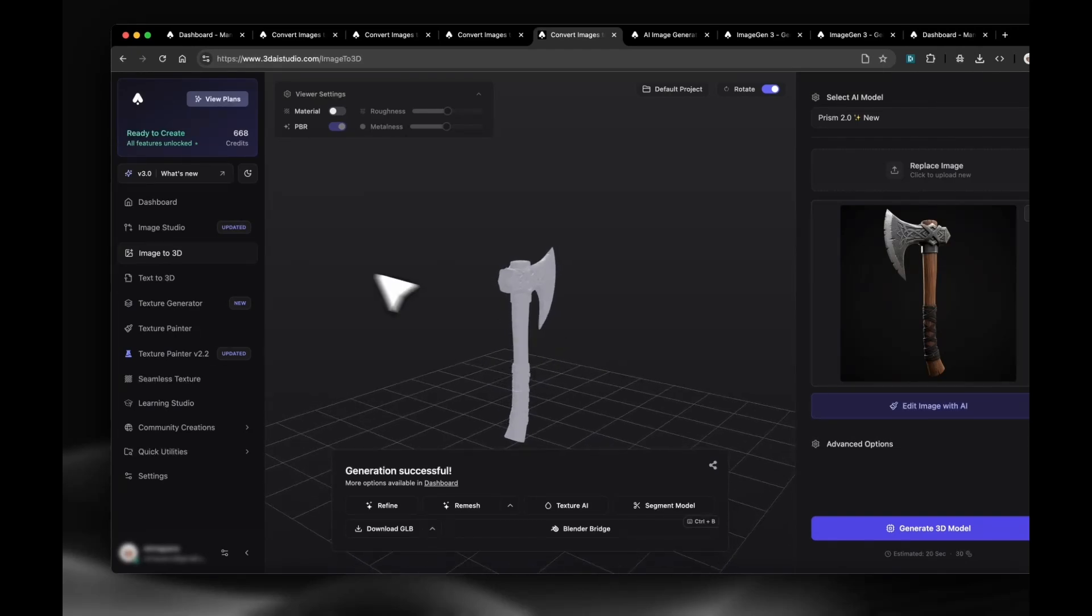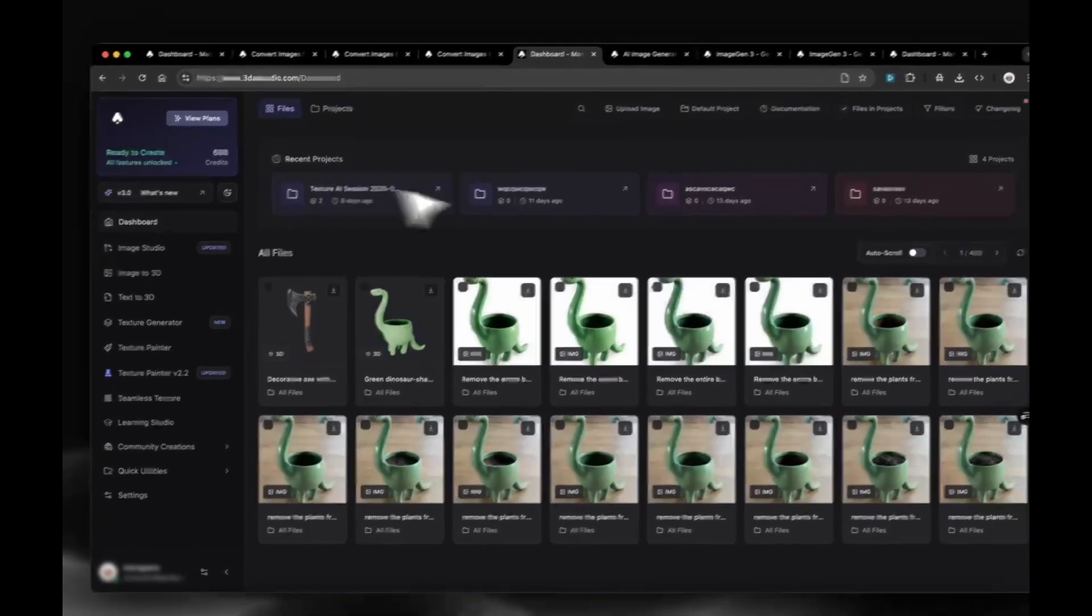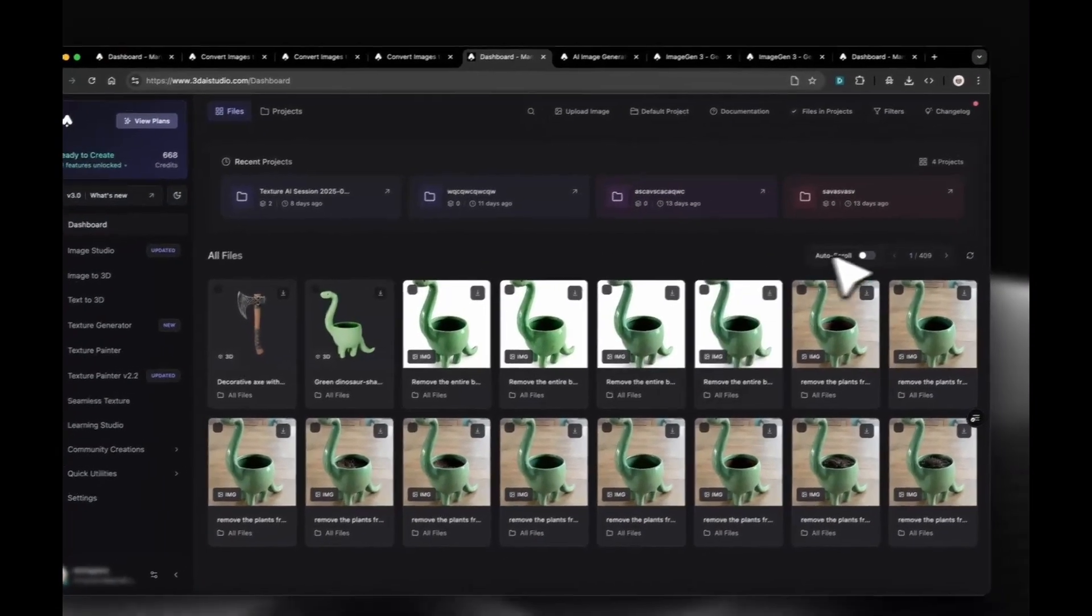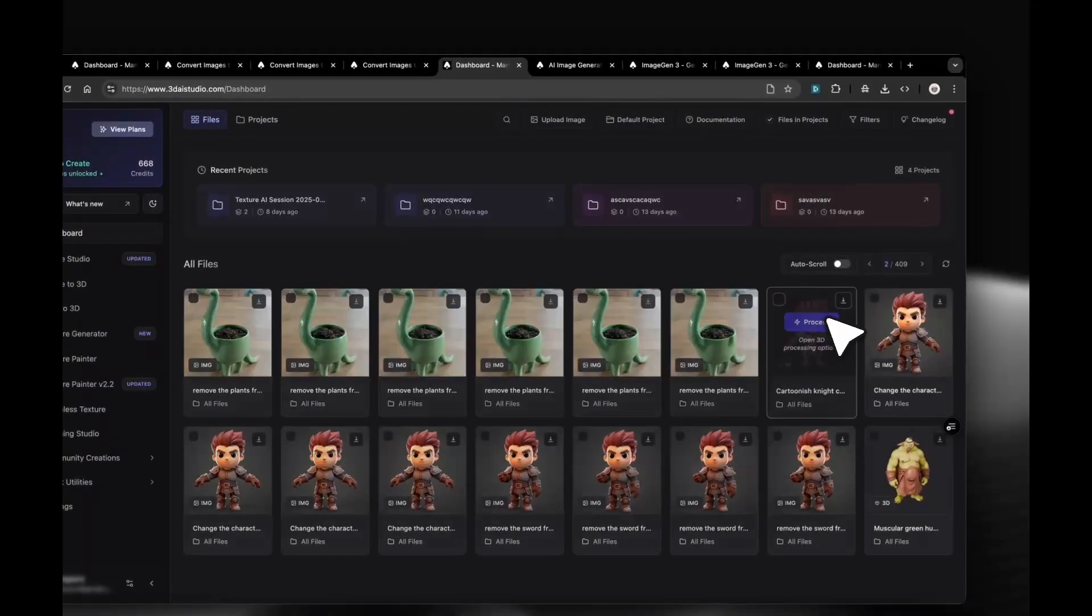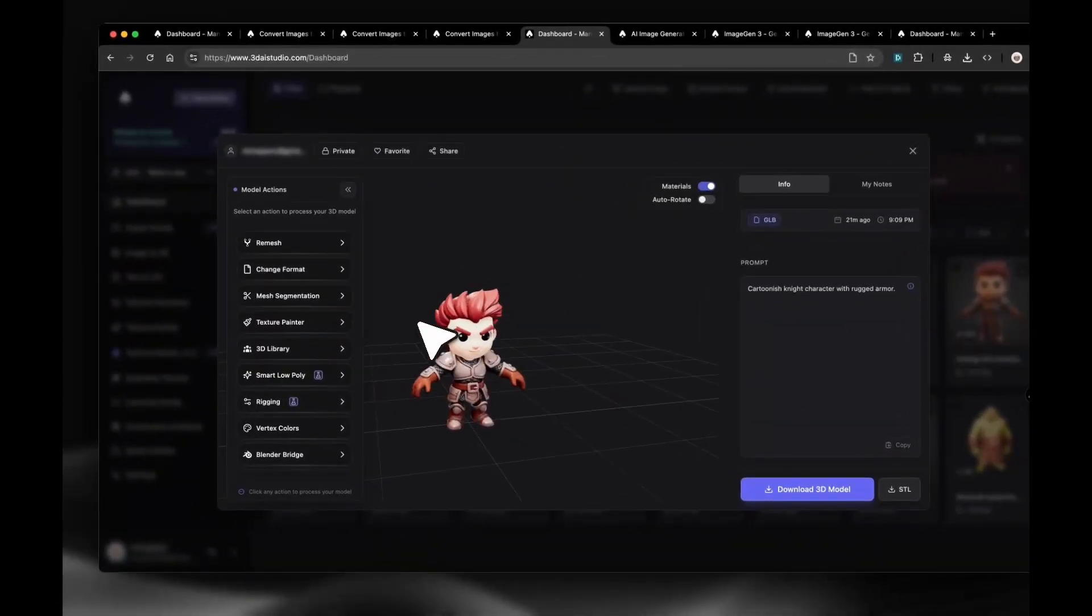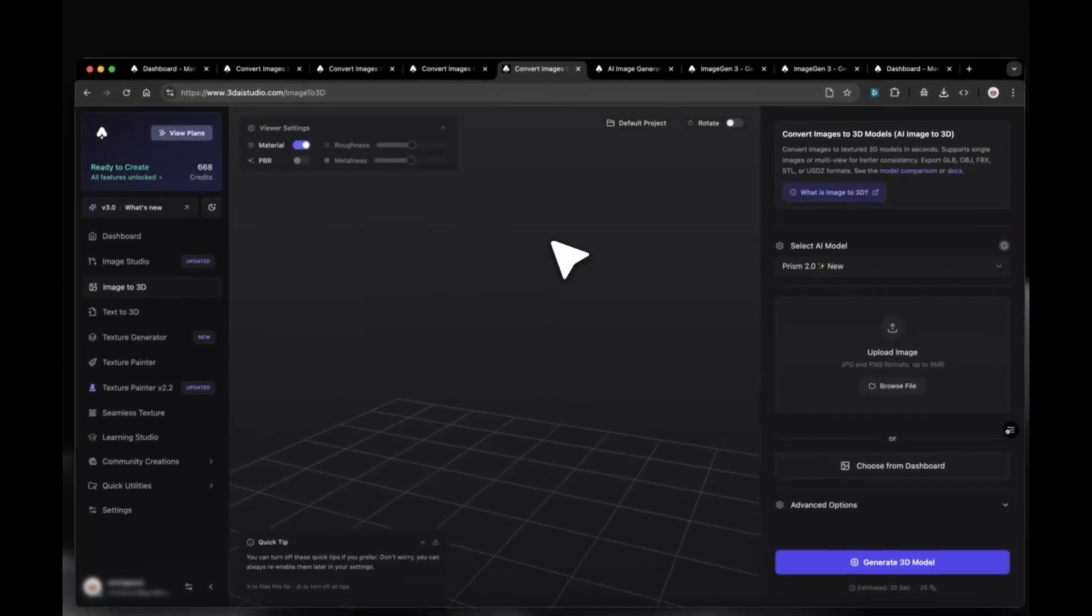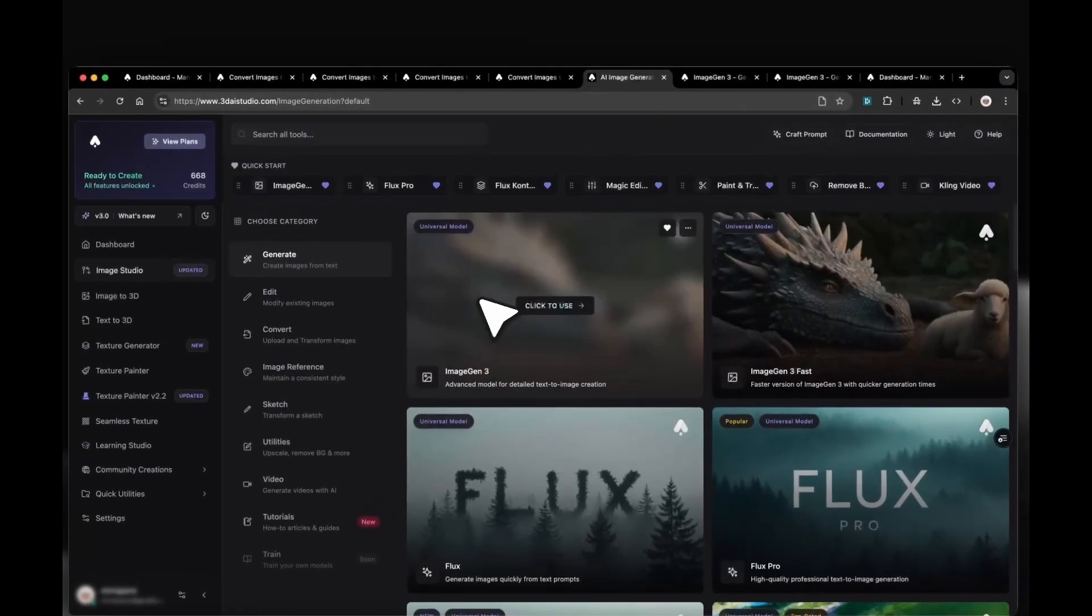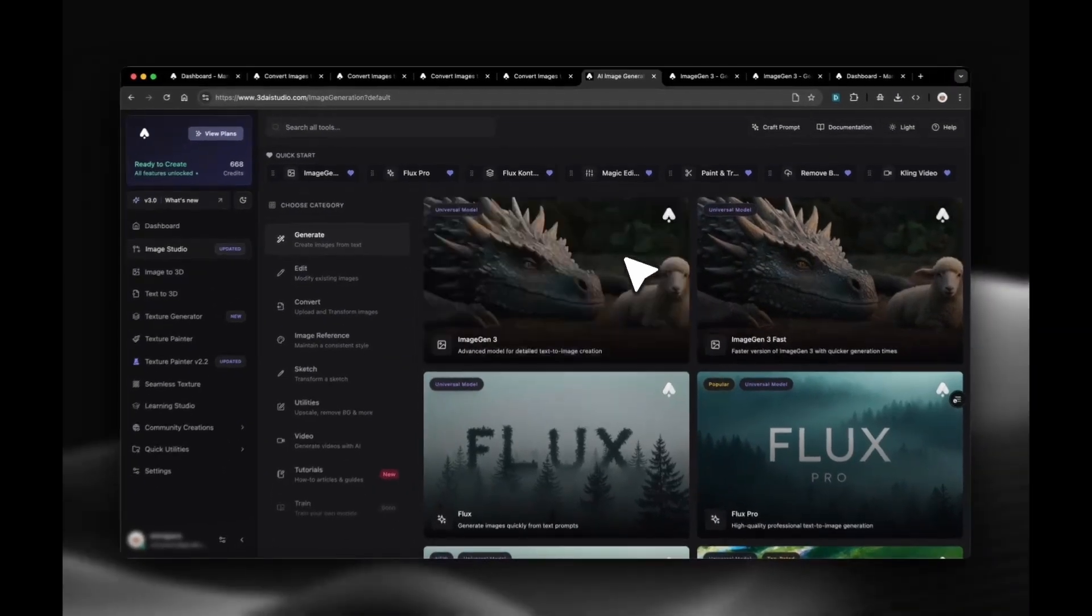Everything you create and generate on 3D AI Studio appears in your dashboard. That's your hub for all images, 3D models and projects in general. If you don't have an image to start with for the 3D generation, you can use the Image Studio where you can basically generate any image you can imagine.